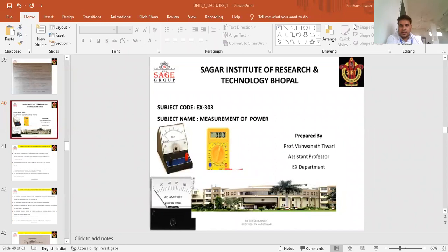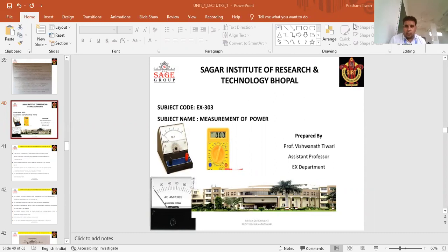Hello, students. I am Maswana Tewari, Professor of Electrical Engineering at SIRT Bhopal. Today, I want to discuss the measurement of power in low power factor circuits using a low power factor wattmeter. What is power factor?